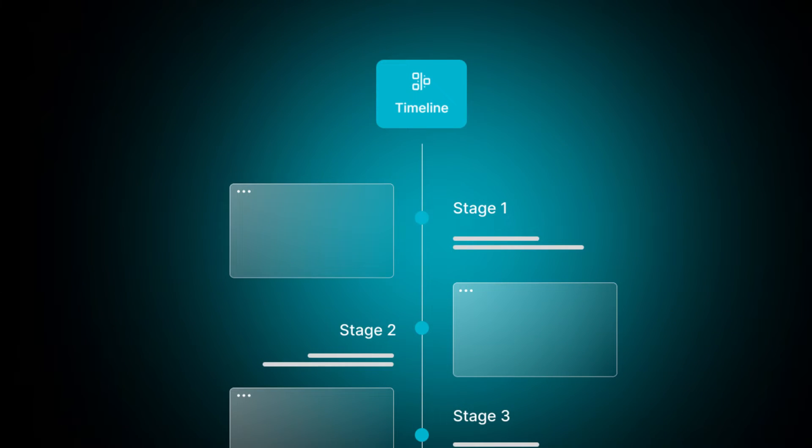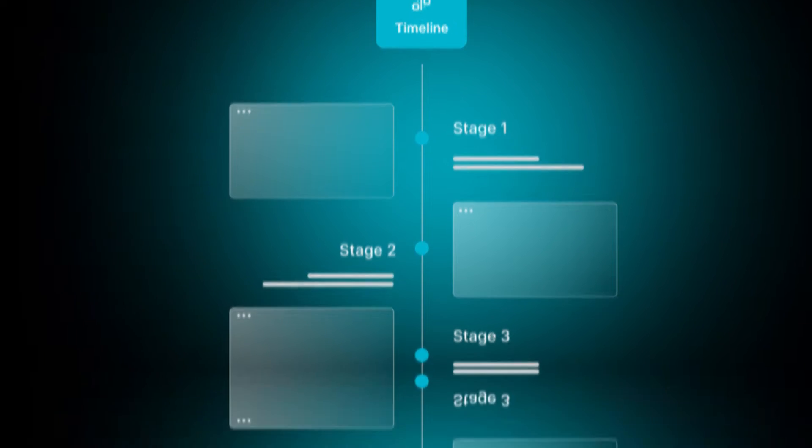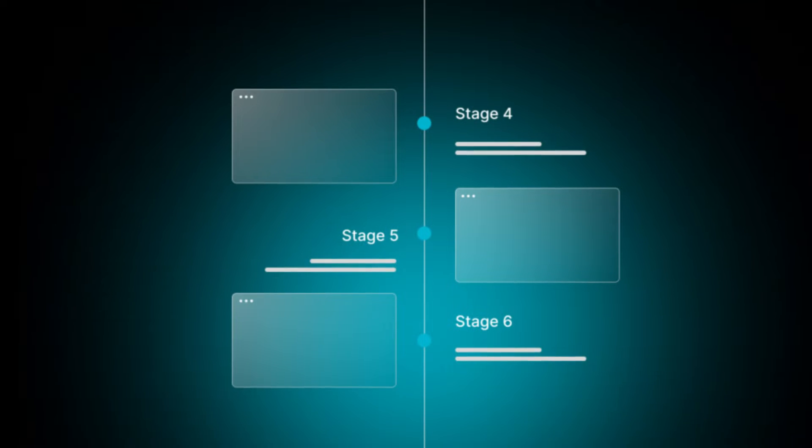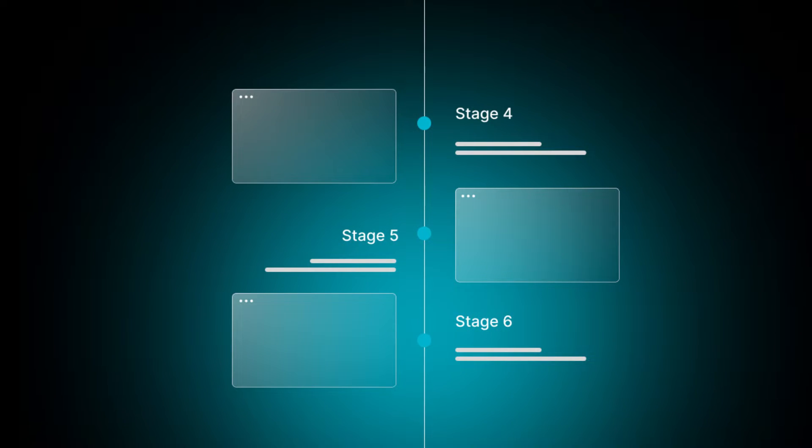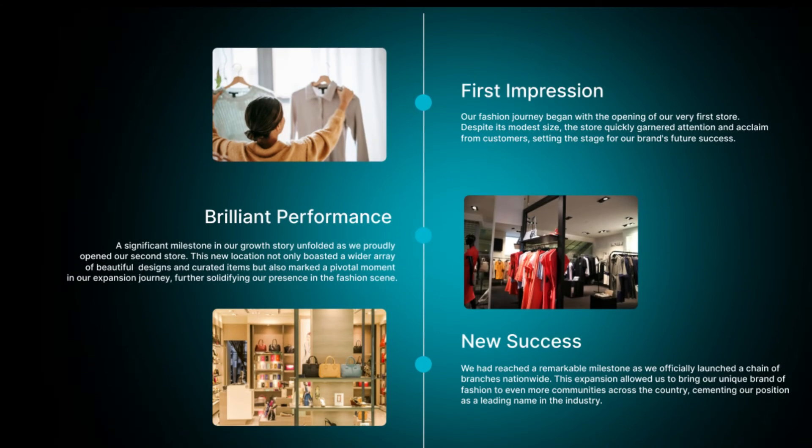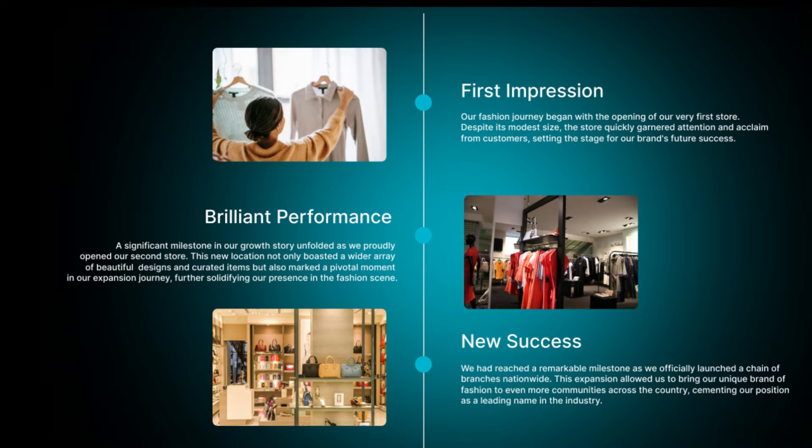A Shopify Timeline is a feature or graphical representation that allows e-commerce store owners to showcase a sequence of events, product development, brand history, or any series of steps or activities. It's a way of organizing and displaying information in chronological order, making it easier for customers to follow the evolution or process of a particular topic.